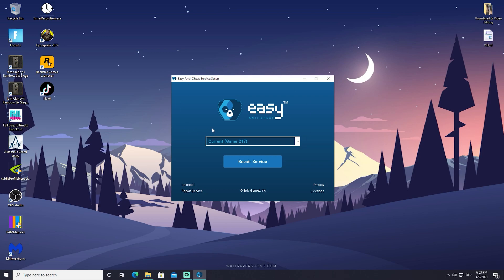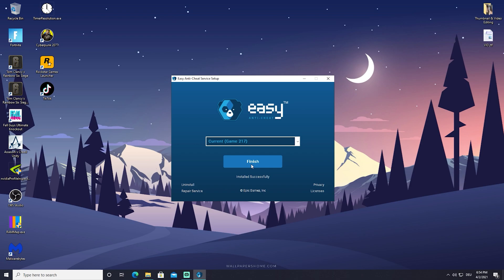Then you see this new window here which is called Easy Anti-Cheat Service Setup. Then just simply click on Repair Service. It will take a few seconds and now it's finished. Your anti-cheat software should be fully repaired. This might also cover it for a lot of people who just get randomly kicked out. Let's say you're loading into creative, you just get randomly kicked out, your game crashes, you load into a pop match, arena.